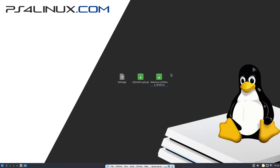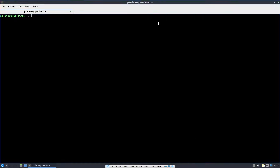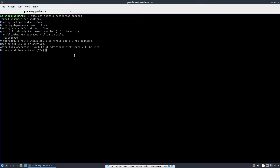We're also going to need the distro itself — that is batocera_ps4linux_40.tar.xz, a 2.2 GB file. Moreover, you're going to need two pieces of software for setting up the drive. To install them, open a terminal on your Ubuntu-based distro and type: sudo apt install featherpad gparted. Featherpad is a text editor for easier text editing, and GParted is a partition manager. Press enter, provide your root password, and that will install both applications.